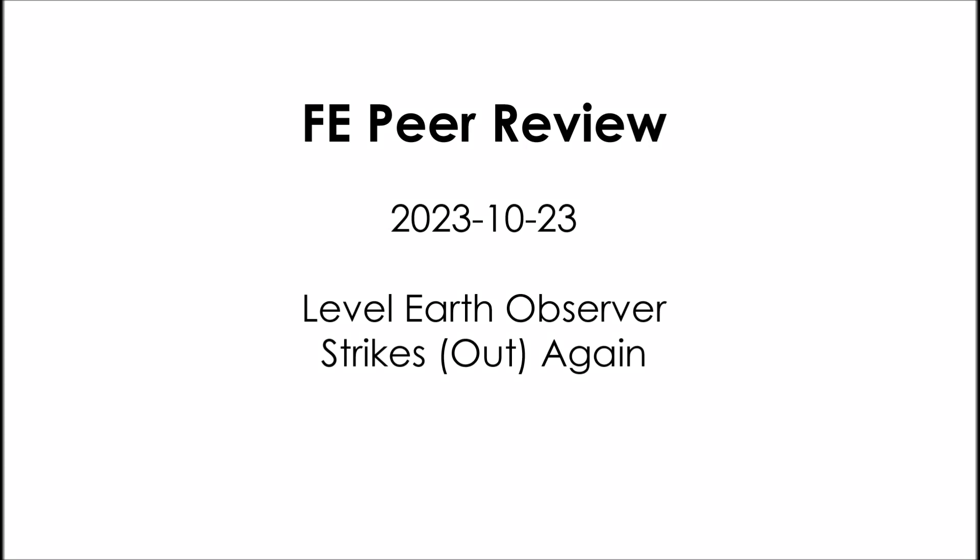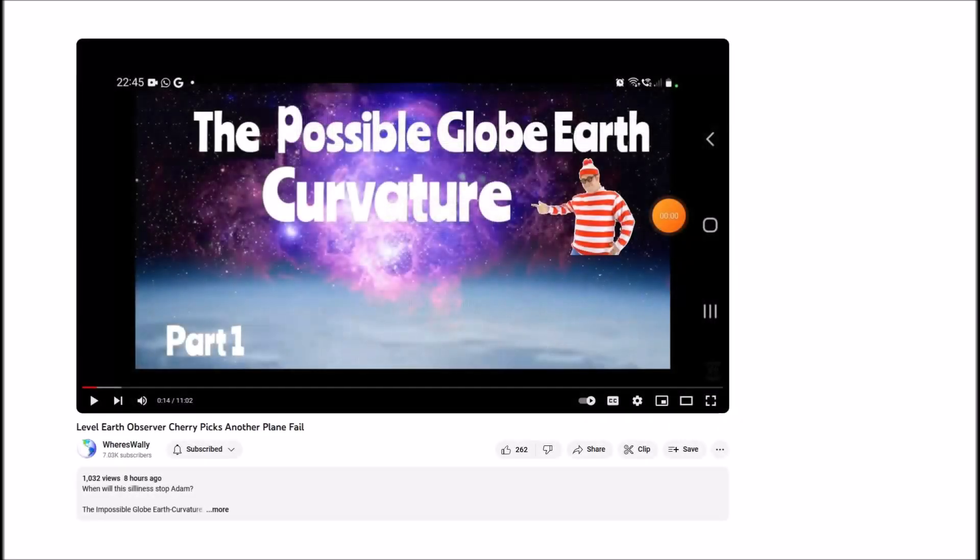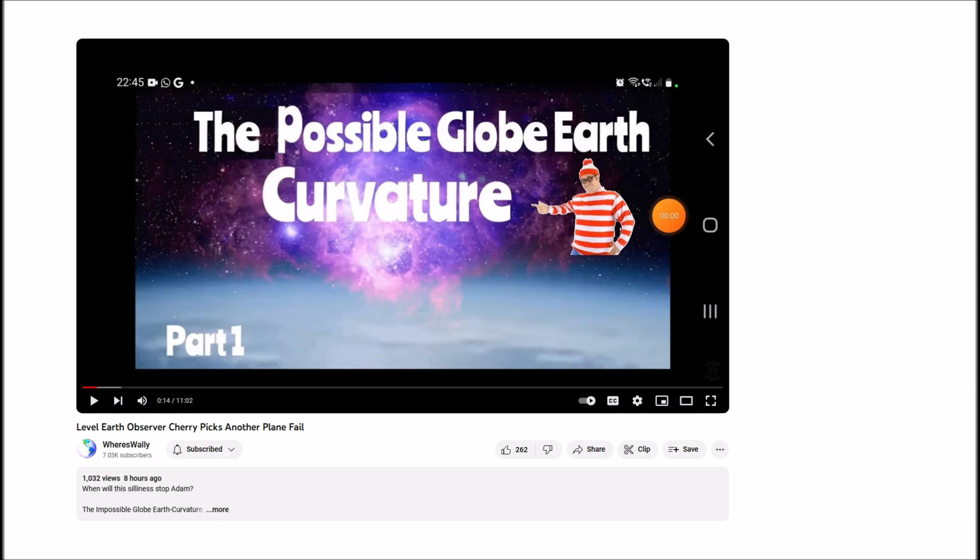This is FE Pure Review. The date is October the 23rd, 2023. Level Earth Observer strikes out again. A shout out to Where's Wally. He just put out yet another very entertaining and informative video. He looked at Level Earth Observer's video and did a great debunk of it in full detail, and I encourage people to go look for it. I've got the link in the description.